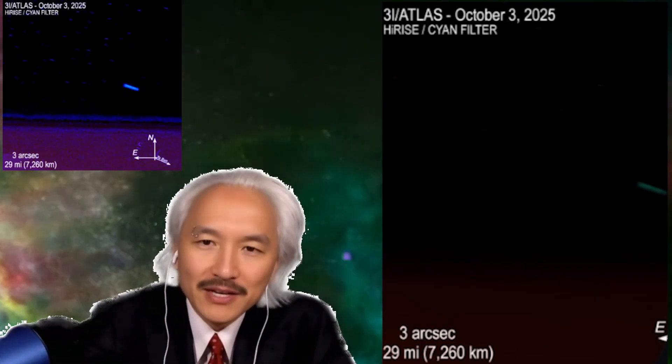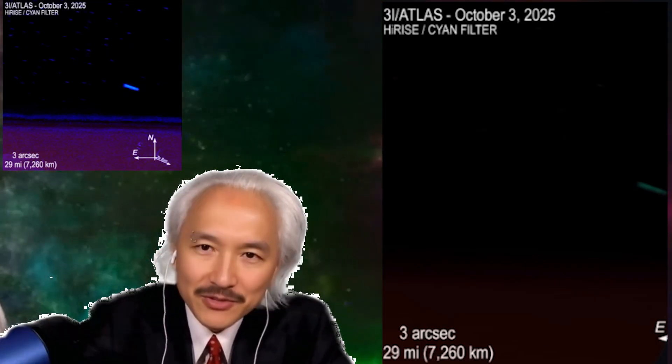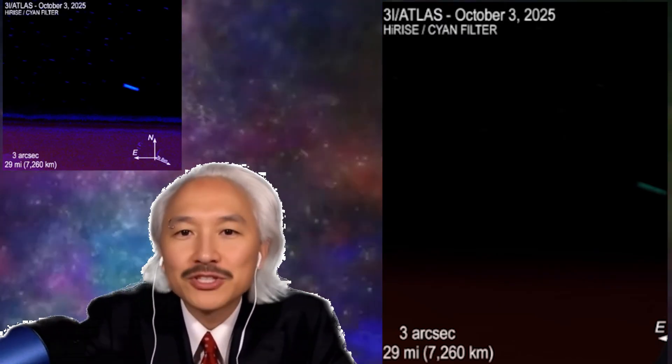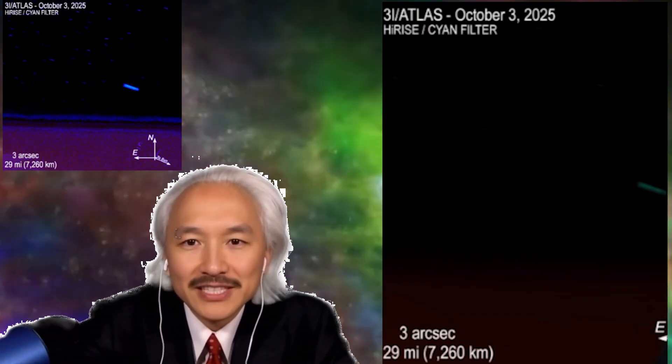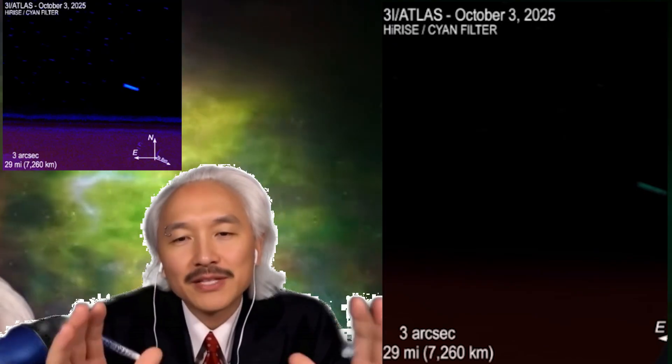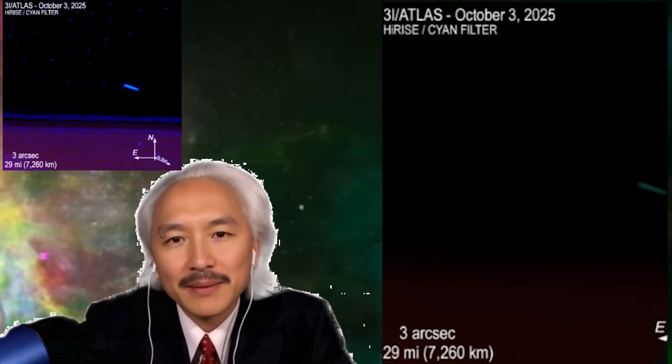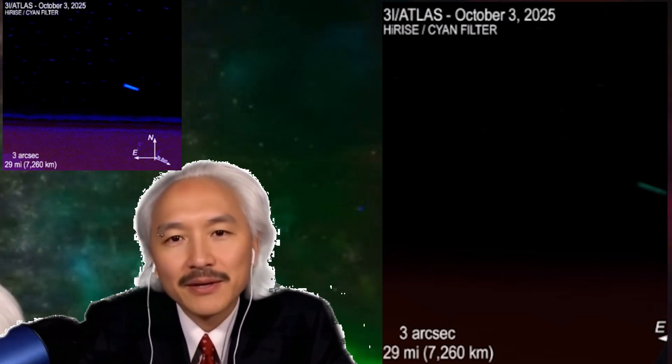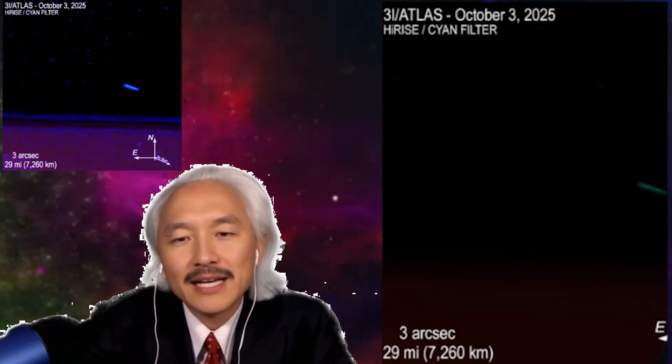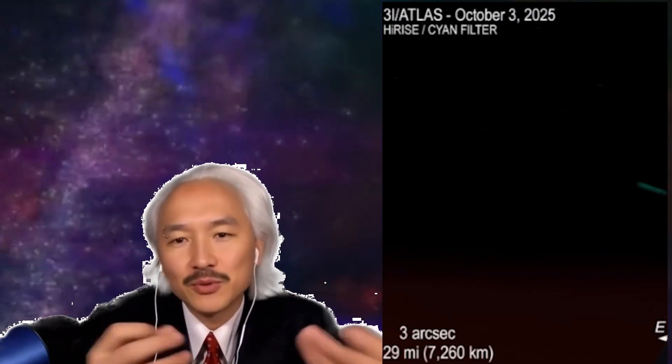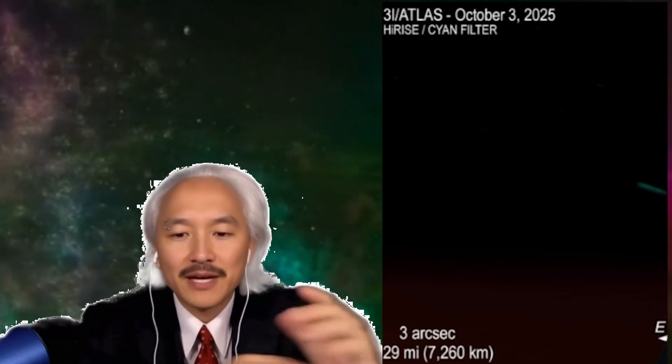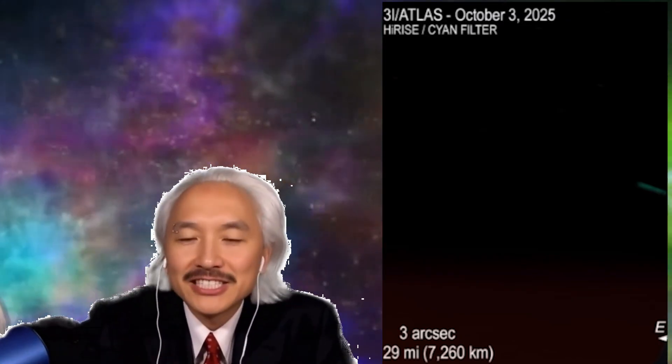HiRISE does not have this cyan filter, and it has the red filter, the blue-green filter and the near-infrared filter. So when they want to make cyan, they make a mixture of those. But the cyan filter itself does not exist. And here it's saying that it does. But they can create what would be the cyan filter by mixing those. So it's a bit strange. It's already a warning. The scale here is shown as 3 arcseconds. This is used when you point at the sky. But HiRISE was not made to point at the sky. HiRISE was made to observe Mars. Has it pointed at the sky? Yes, but it was made to observe Mars. So it doesn't use this scale in arcseconds.